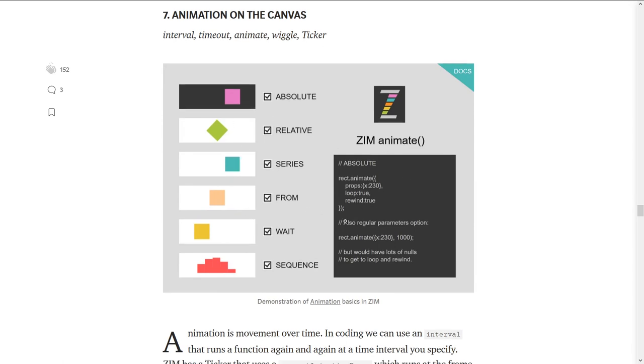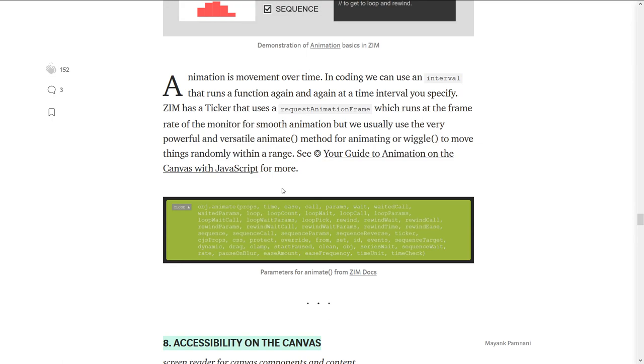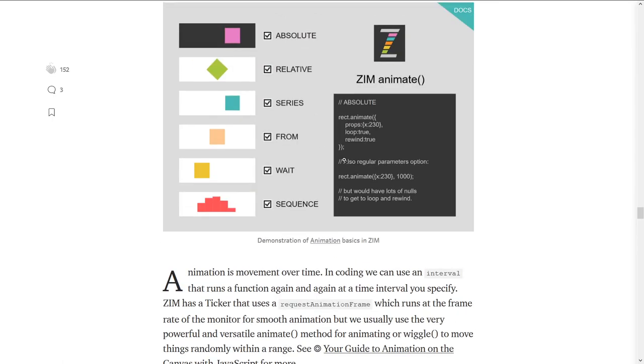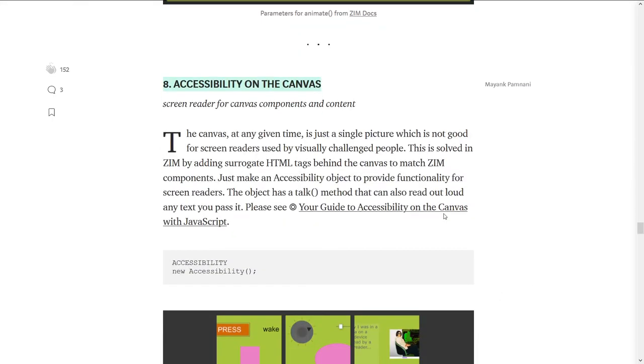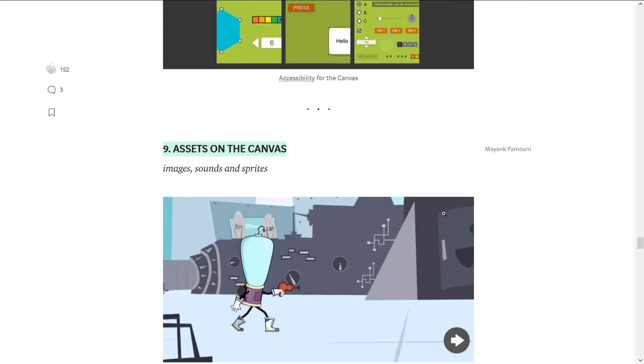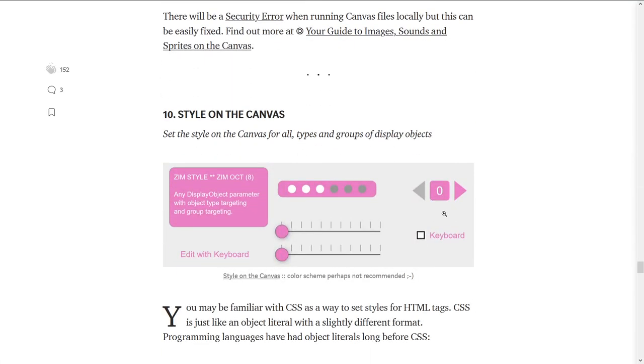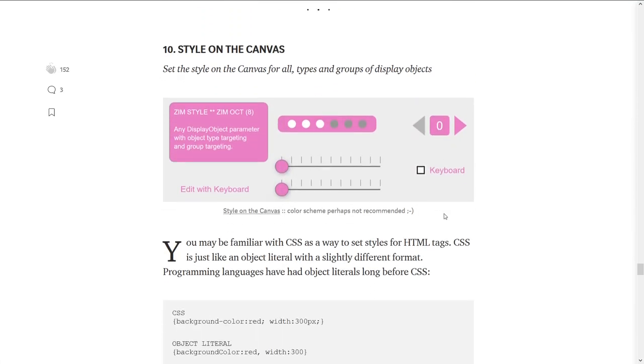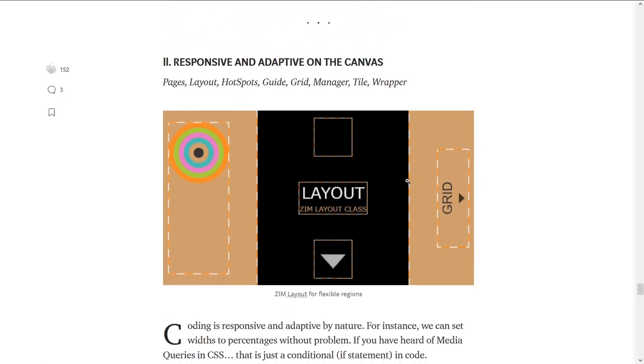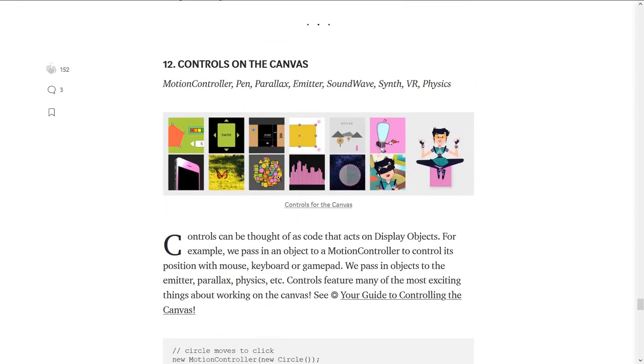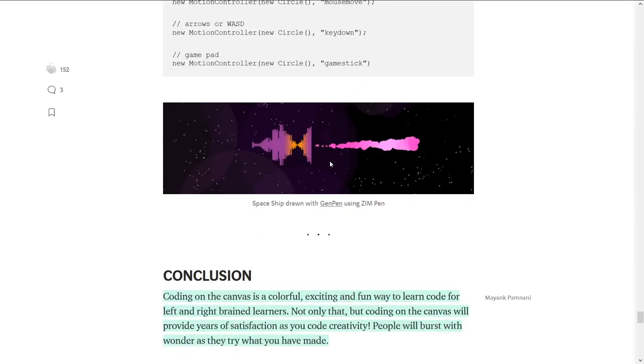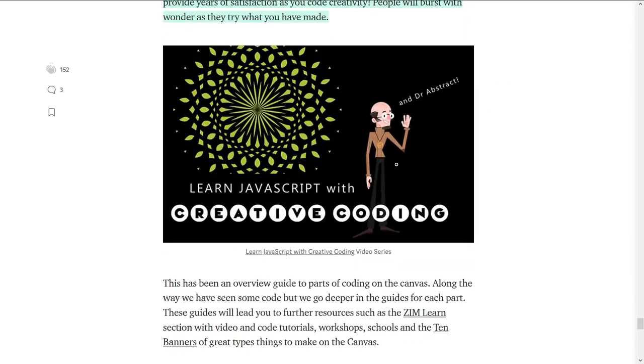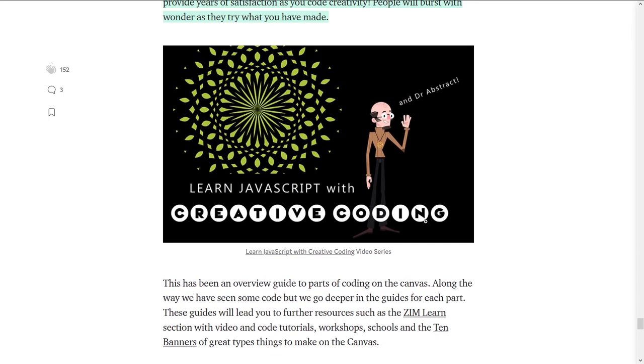Chaining and dynamic parameters. And here's one on interactivity. What do we do? Dragging, gesture, transform, tapping, hubbing, moving, changing, hit test, conditionals. Oh, my. And then, here's one on animation on the canvas. And remember, these are just short little intros to that. And then, once you click in, you get yet another guide that is as long as this guide that we're looking at here. That's accessibility on the canvas. Here's various assets on the canvas, including sprites. Styles on the canvas. So, how we manage that. Responsive and adaptive design on the canvas. Controls on the canvas. Motion controllers. Pens. Parallax. Emitters. Sound waves. Synths. VR. Physics. Like, how does all that stuff go on there? And then, basically, a conclusion linking through to the learning JavaScript with creative coding, which is way more fun than learning JavaScript with a console or with an HTML form field. Just way more fun. So, you know, come on in and learn how to do JavaScript with creative coding.